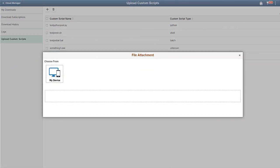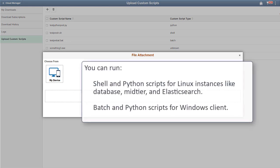With Cloud Manager Image 8, you can run custom scripts before or after provisioning of any tier of the PeopleSoft application. You can run shell and Python scripts for Linux instances like Database, Mid-Tier, and Elasticsearch. You can run batch and Python scripts for Windows Client.